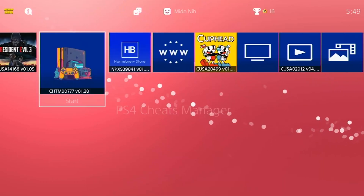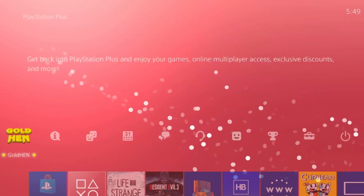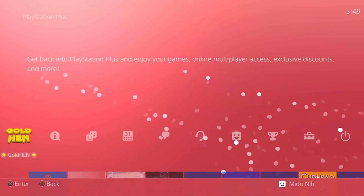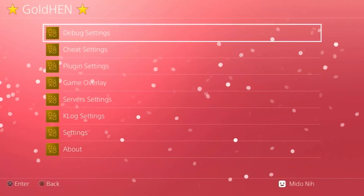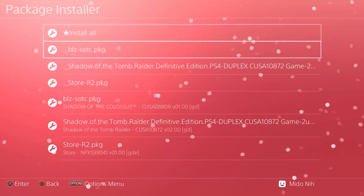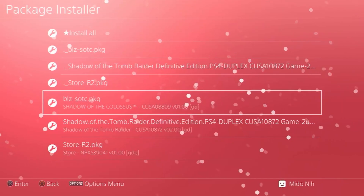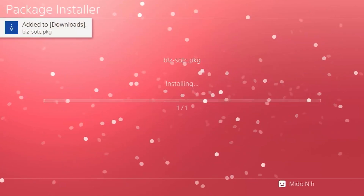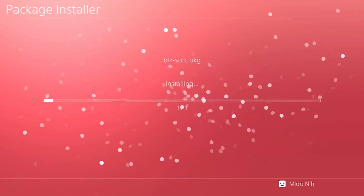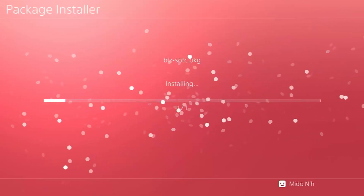Let's quickly go through how to install packages. Go into GoldHen, then Debug Settings, then Package Installer — all your packages will be listed there. I'll click on Shadow of the Colossus to install it, and then Tomb Raider. It says 'Added to Downloads' and will start installing. Shadow of the Colossus is a 10 gigabyte game so it may take a few minutes.